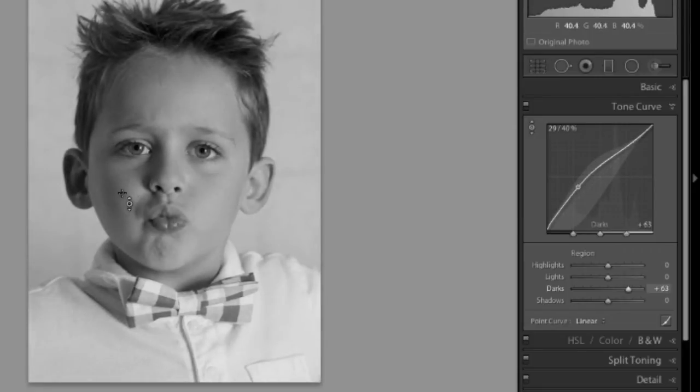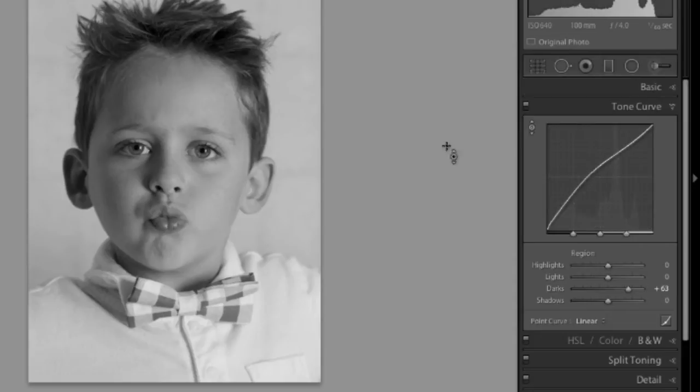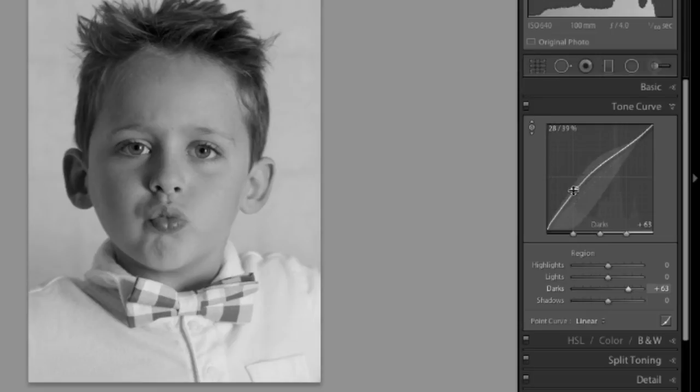Look over at the graph and see what changed. We can see that we've created a steeper curve here. We don't have the straight line anymore.